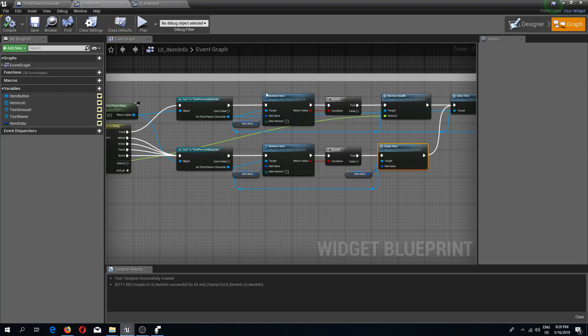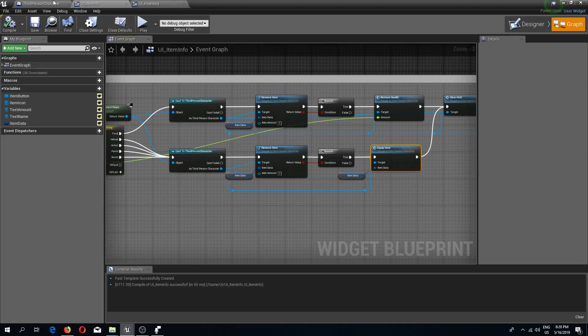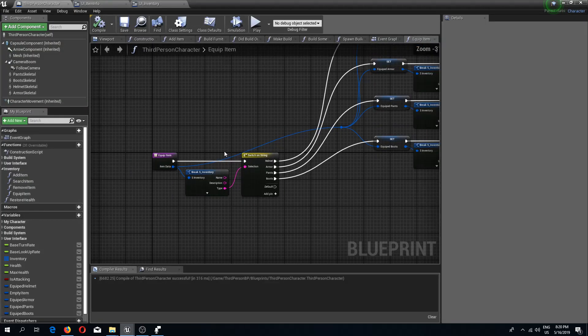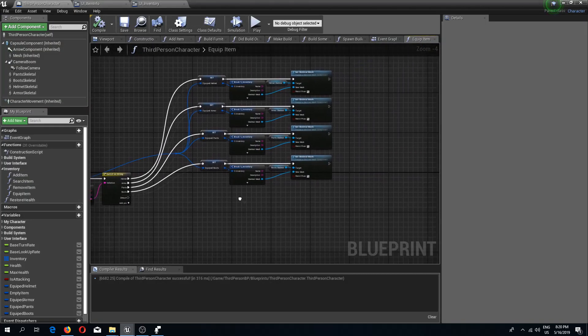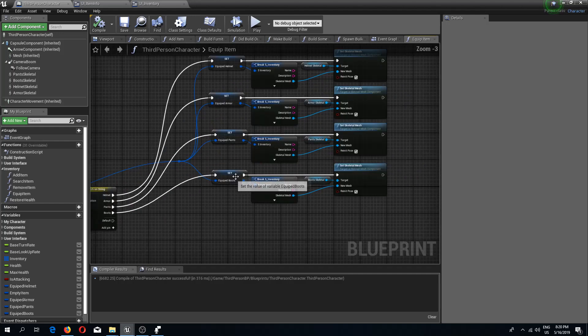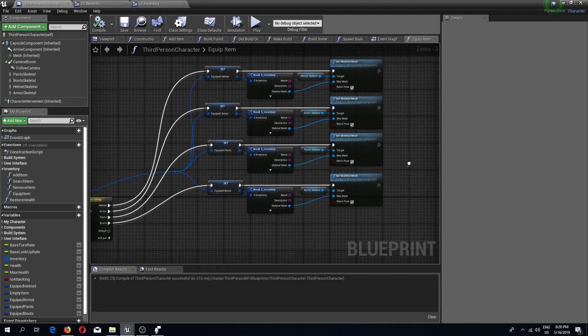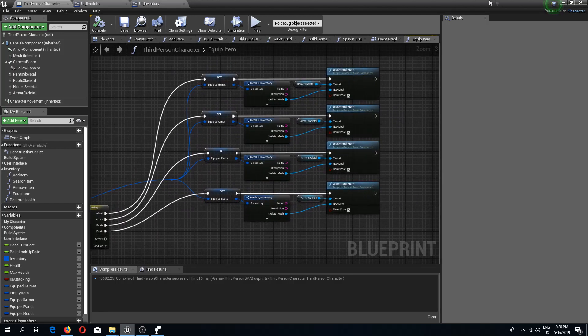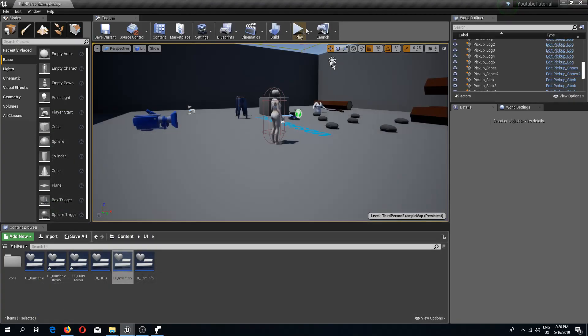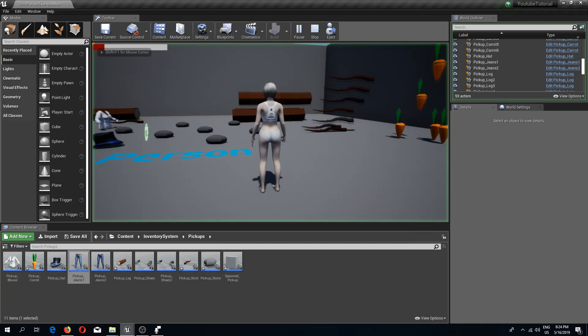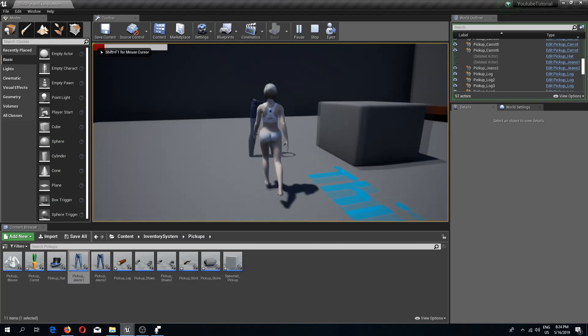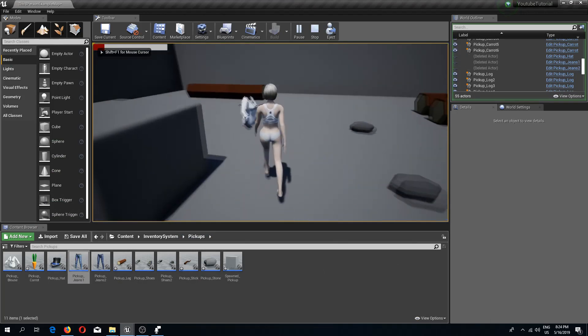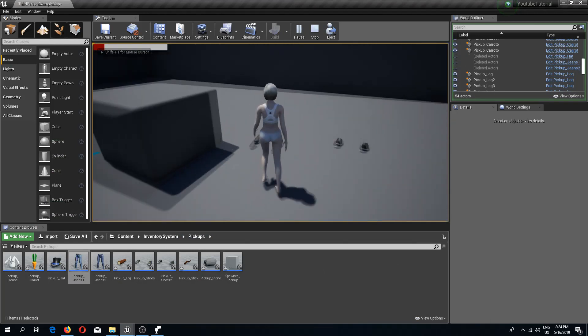I believe we have done everything we needed to do. Everything looks to be set up nice and properly. So let's just jump into it and test this out. Let's pick up our items.